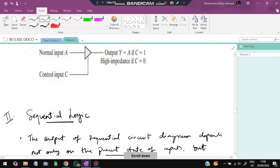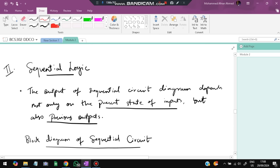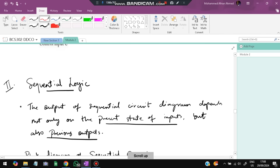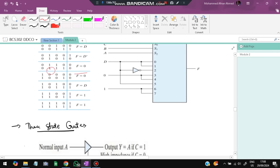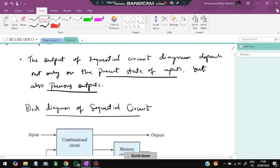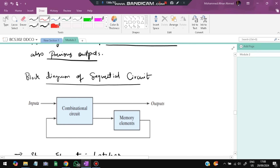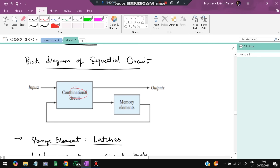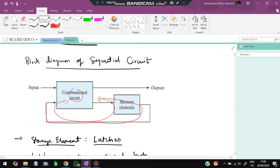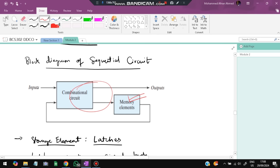The next topic is sequential logic — the second half of the module. Unlike combinational logic where output depends only on present inputs, sequential logic also considers the previous state output. In the block diagram, the combinational circuit receives both current inputs and the previous output (fed back), making the output dependent on a sequence of states.